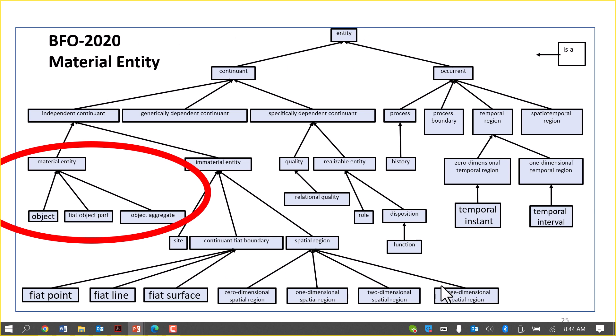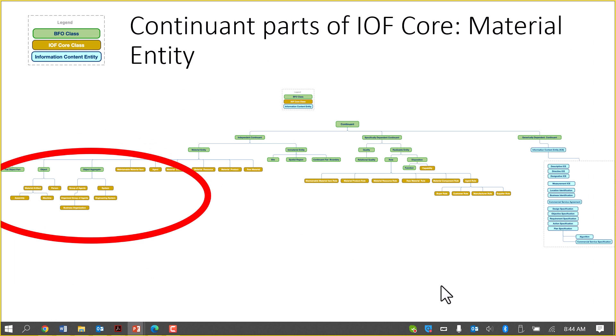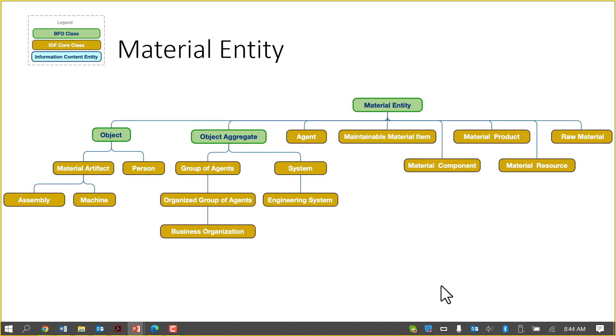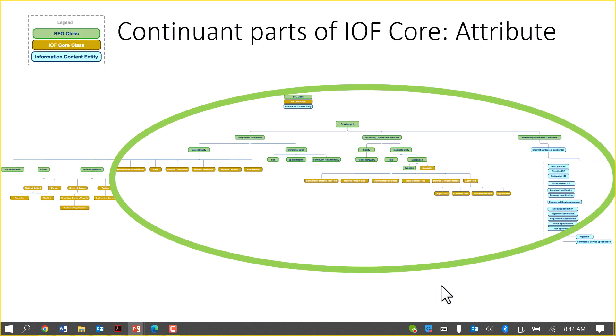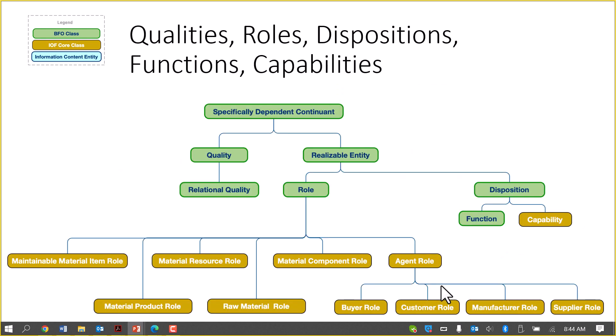Going back to BFO 2020, these are the material entity terms — and here are the material entity terms in the IOF core: material artifacts, assemblies, machines, agents, systems, maintainable items, material components, raw material, and so on. These are the attribute terms in BFO — qualities, roles, dispositions, and functions — and here is where they appear in the IOF core. We are now adding capability into the picture, so you see function and capability on the right, along with agent role and so forth.